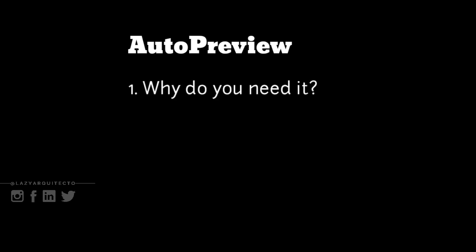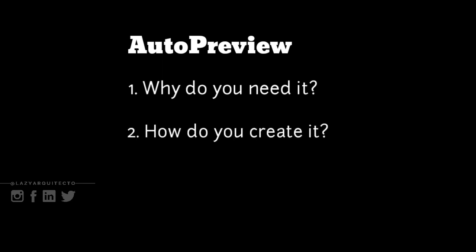Auto preview. First, I'll explain why do you need it? Second, how do you create it? And finally, you'll test your new command to check if indeed it works.